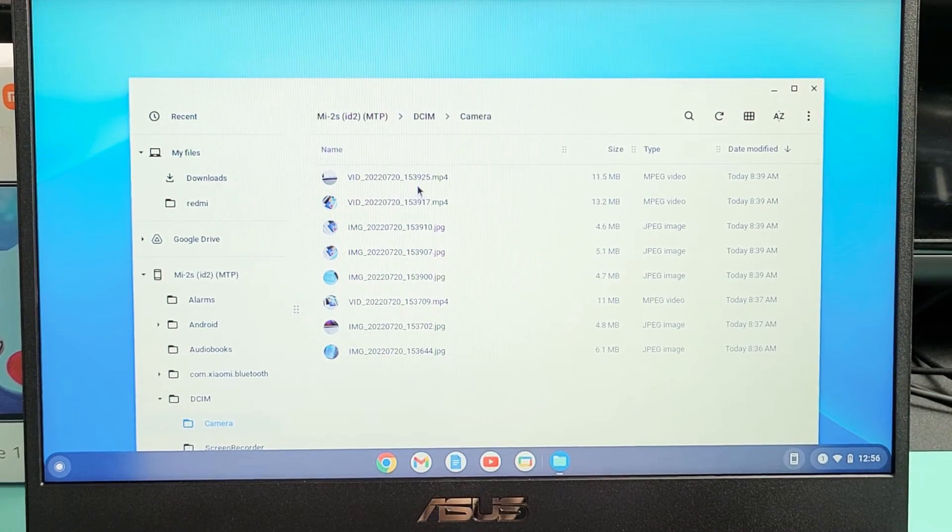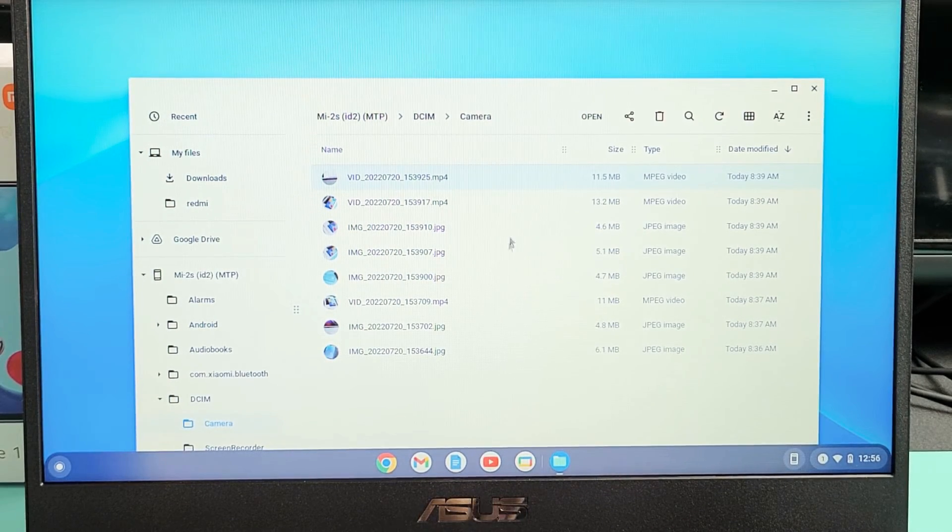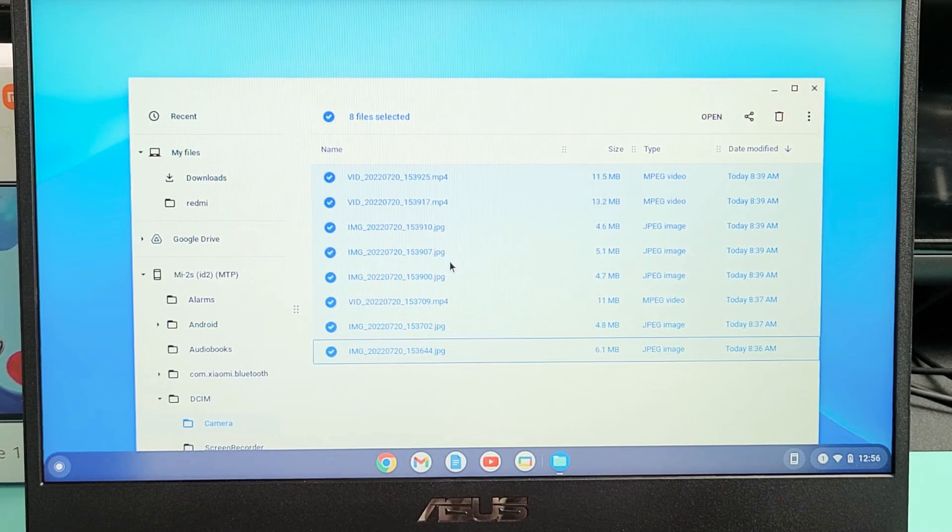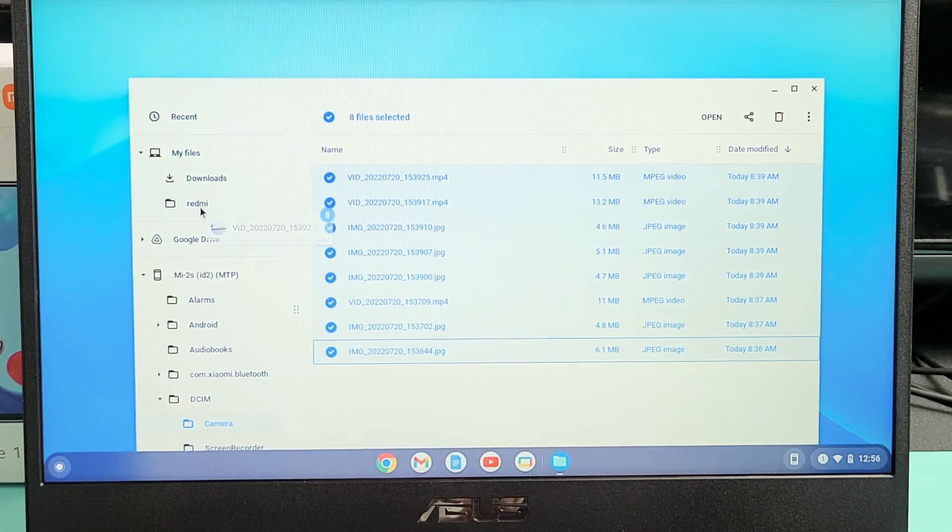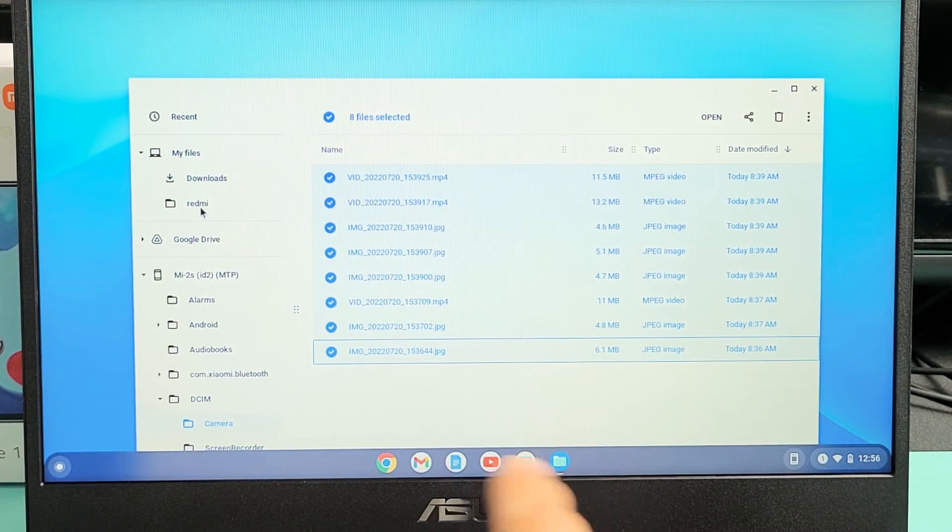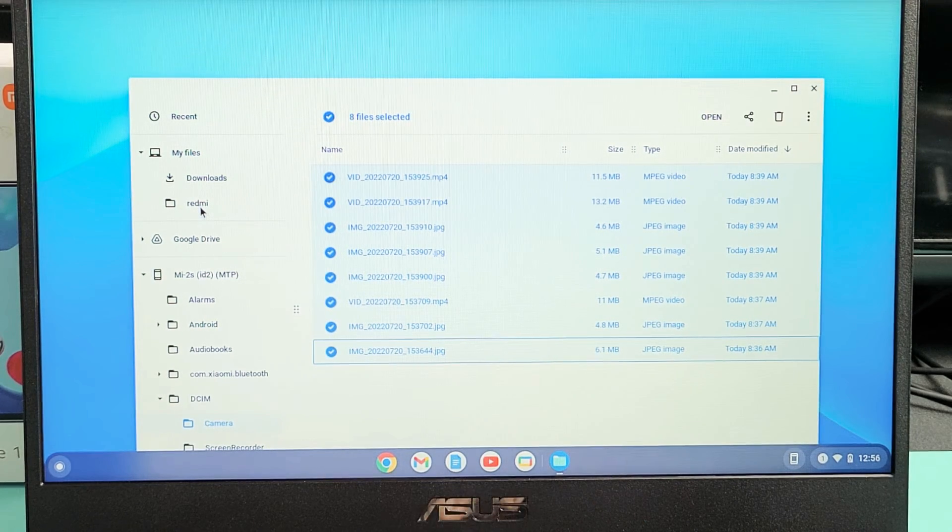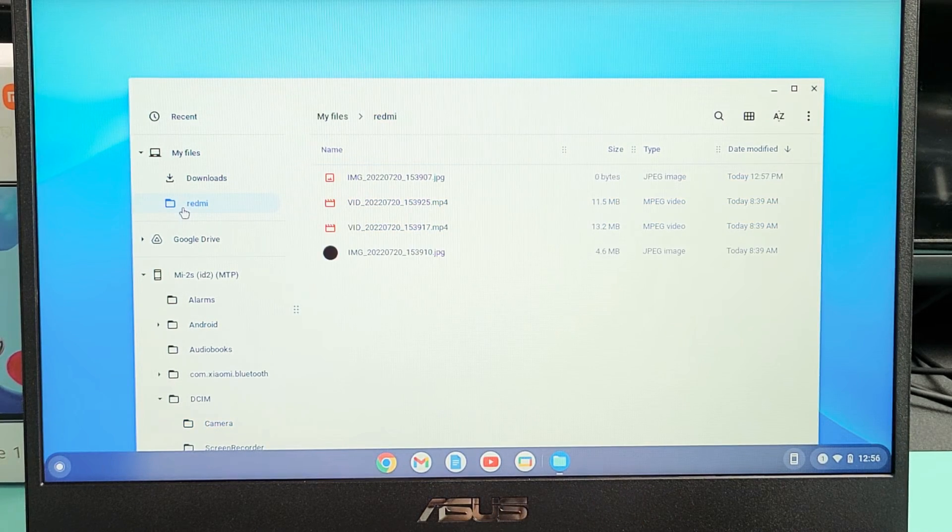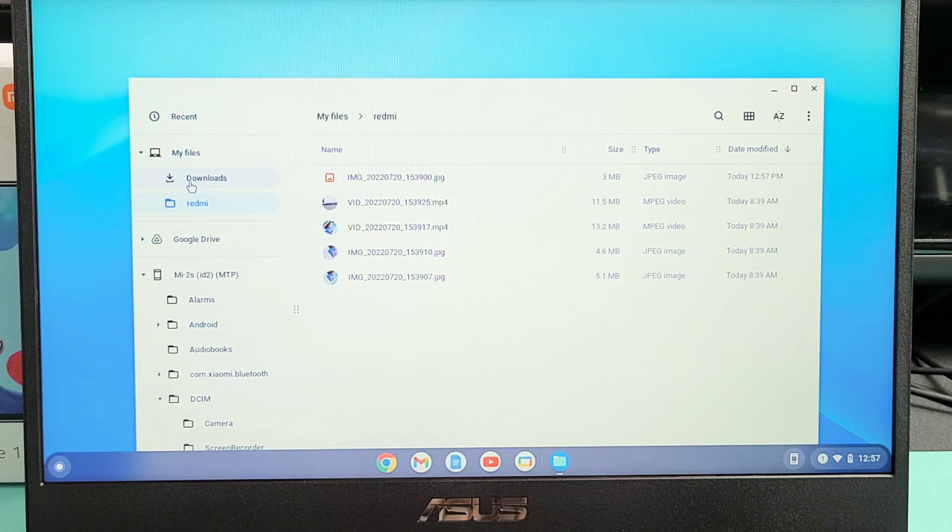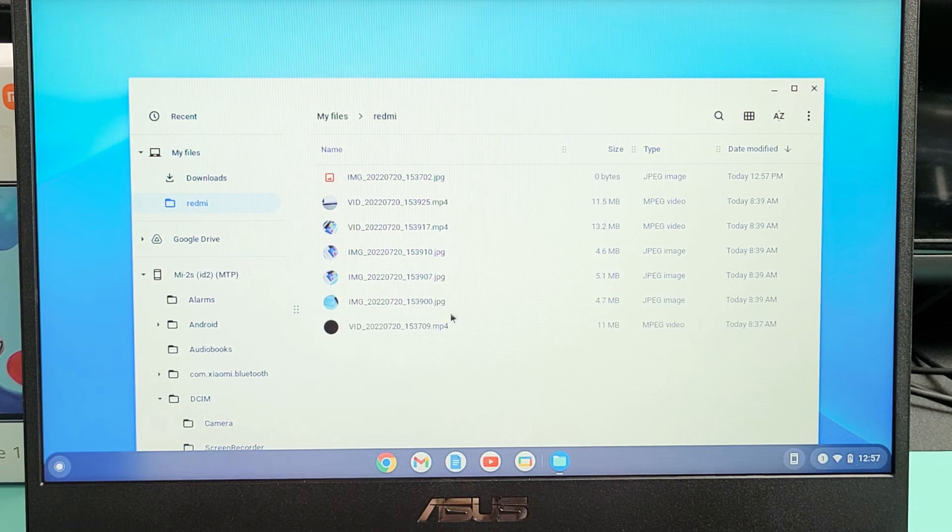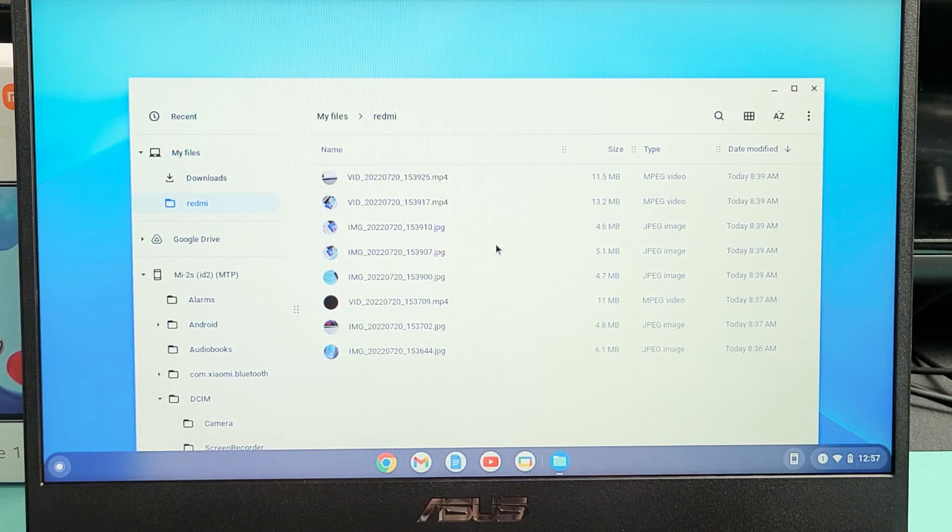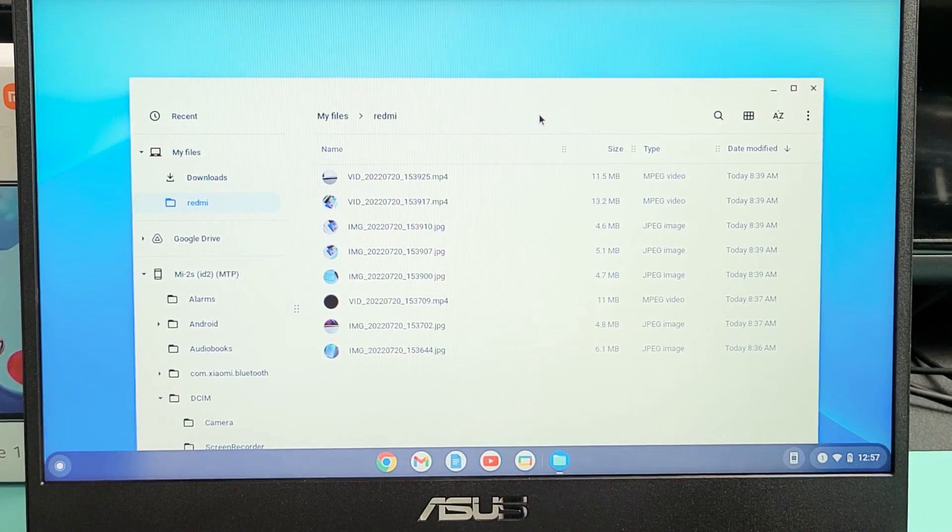What I typically do is I'll just highlight all of them. I'll highlight all of them and then I'm going to drag and drop into that new folder red me. I'm going to let go and give it a little bit to transfer here. It's just about done. There we go.